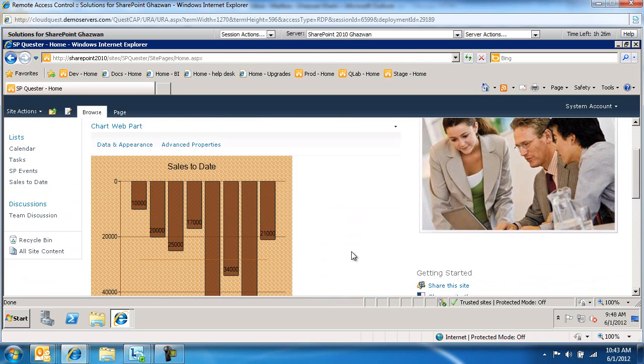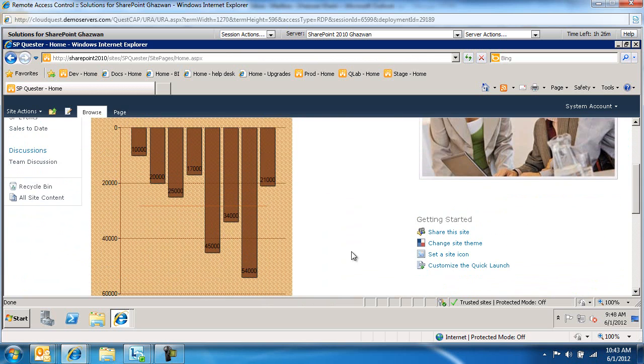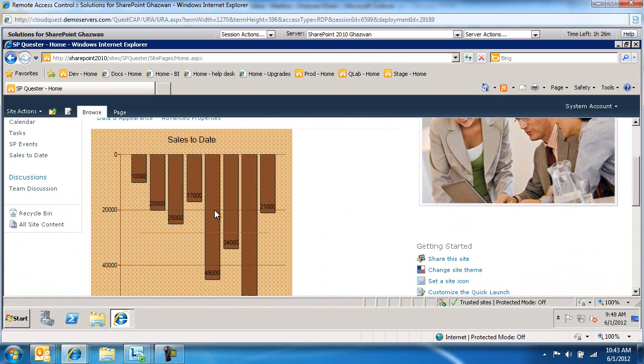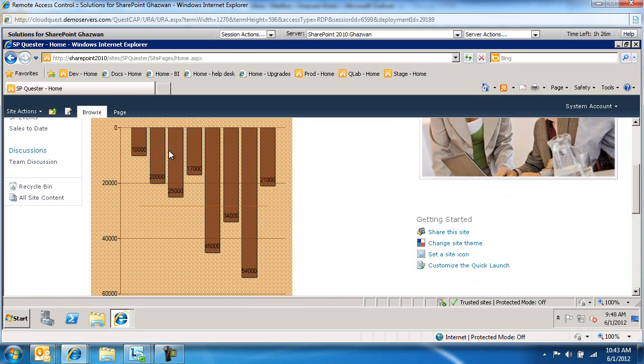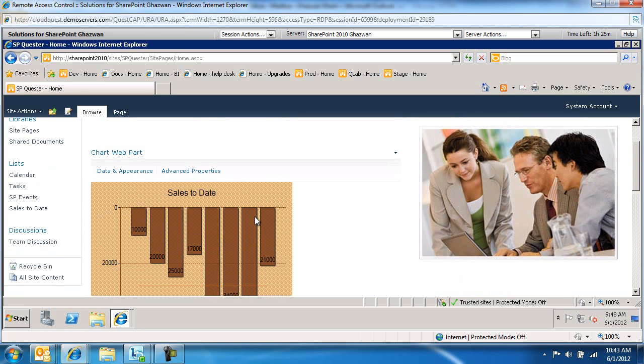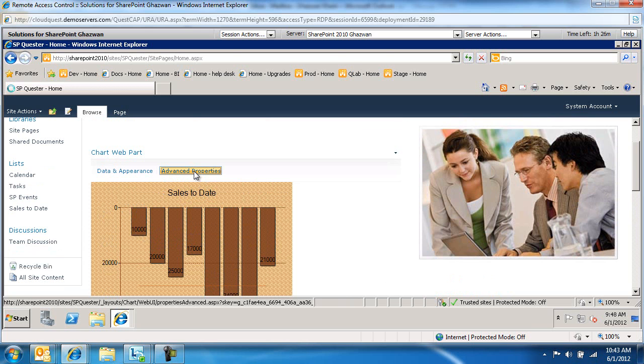So, we've just configured our chart web part to connect to the sales to date information. I can come in here and view this chart web part that shows me sales to date. I've got a mean line in here as well that shows me the mean of this sales related information.